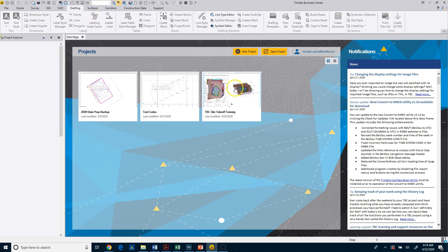Down below, you have a couple different panels as well. Over here to the left, typically you have initially what's called a Project Explorer. You'll see this more as we start our project. It'll start listing some of the features and objects within our project. You'll be able to see those here.